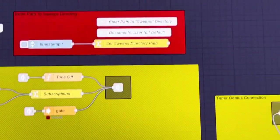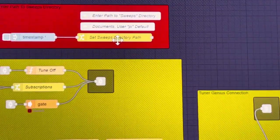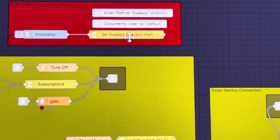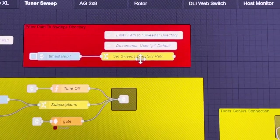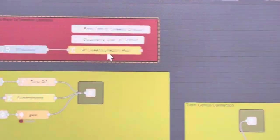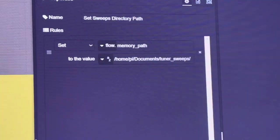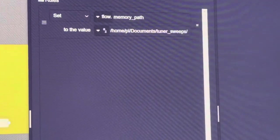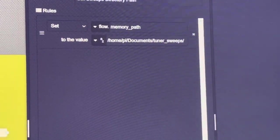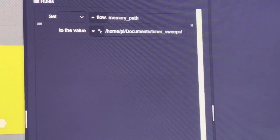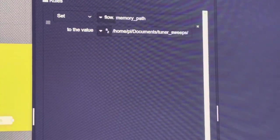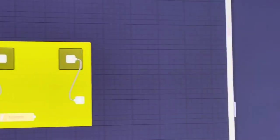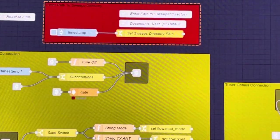If you do not have your Raspberry Pi set up with the default user of PI, if for whatever reason you change that, you can just double click that and it will open up and you can put in the path here. Right now mine is home slash PI slash documents with a capital D slash tuner underscore sweeps. You can change the directory or if your default user is changed you can change that as well.